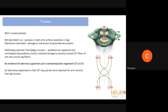The mechanism Bell described was damage to the rostral part of the pyramidal decussation. The pyramidal decussation happens at the lower edge of the medulla. It has been postulated that the arm fibers cross more rostrally and medially than the leg fibers, which cross more caudally. So the idea for Bell's cruciate paralysis was that damage at the rostral part of the pyramidal decussation involves only the upper limb fibers and spares the lower limb fibers.